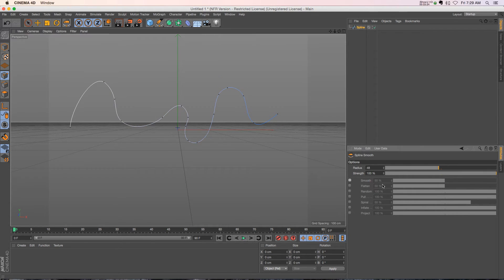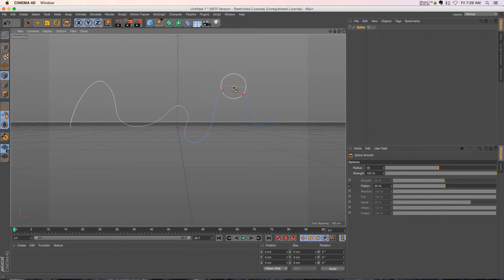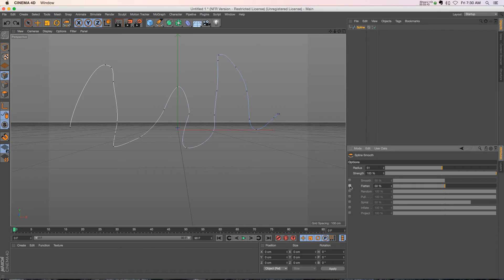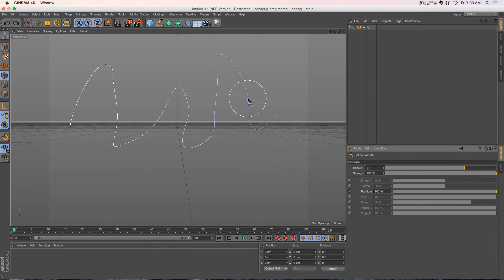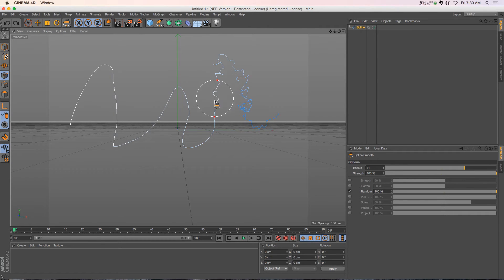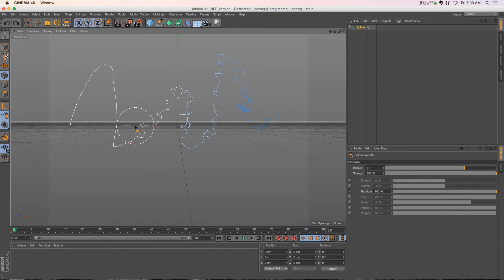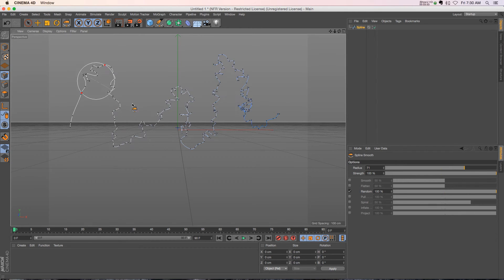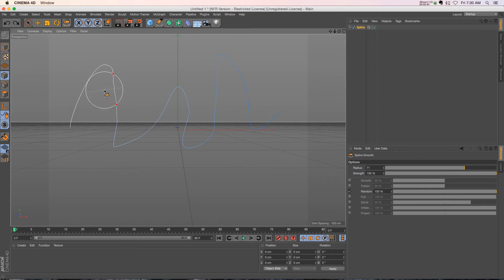But now we have all these other options as well. We can flatten sections with the flatten option here. If we turn off flatten and click on random, this is probably one of my favorite ones. Random is really cool because if we paint random, it's going to just start adding all these organic squiggles on here, which is really cool. That one's a lot of fun to play with.